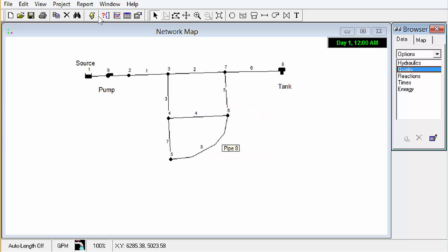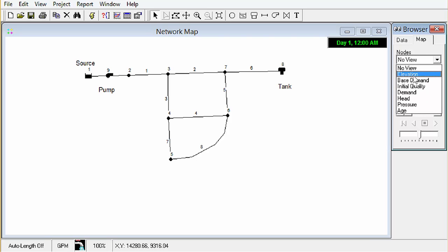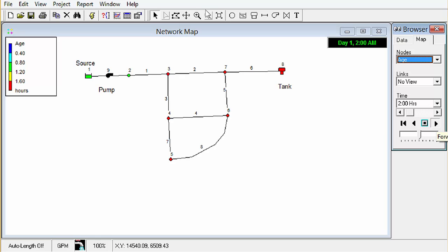Run was successful and then we can look at the output in our map. Change our node map setting to age and it gives us a default legend over here and we can go ahead and play forward through the time steps to see how the water age changes in the network.